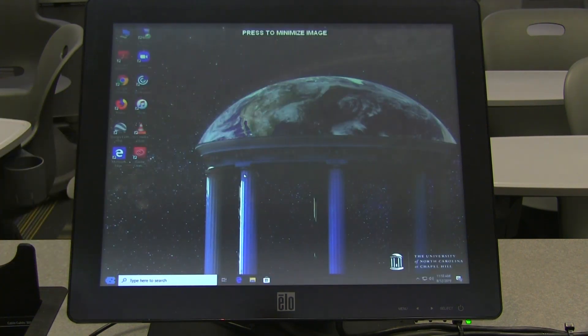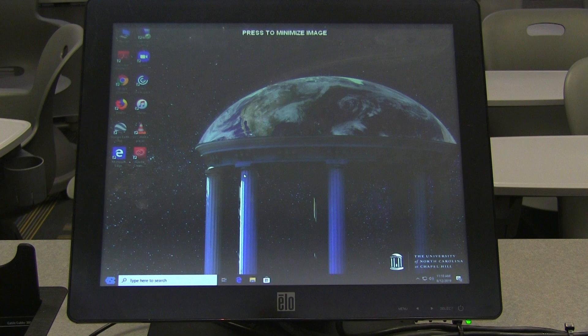Then, you will have the main display on the touch panel in front of you and a second extended display on your projector.